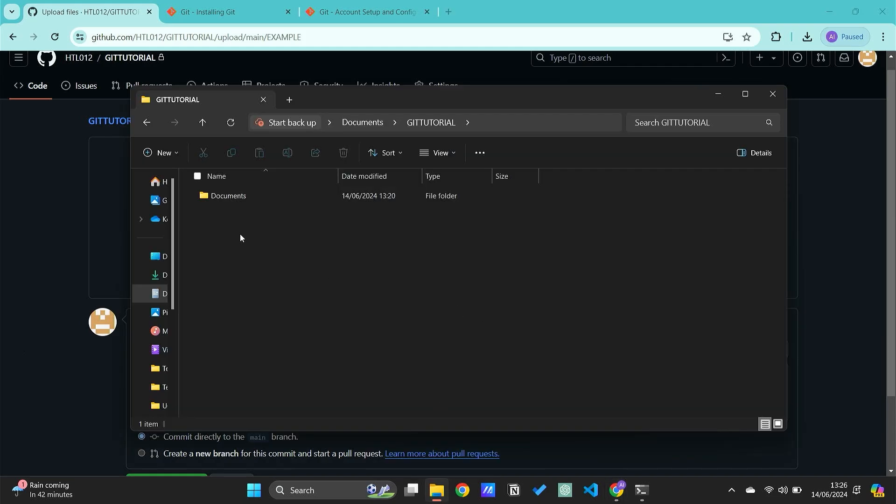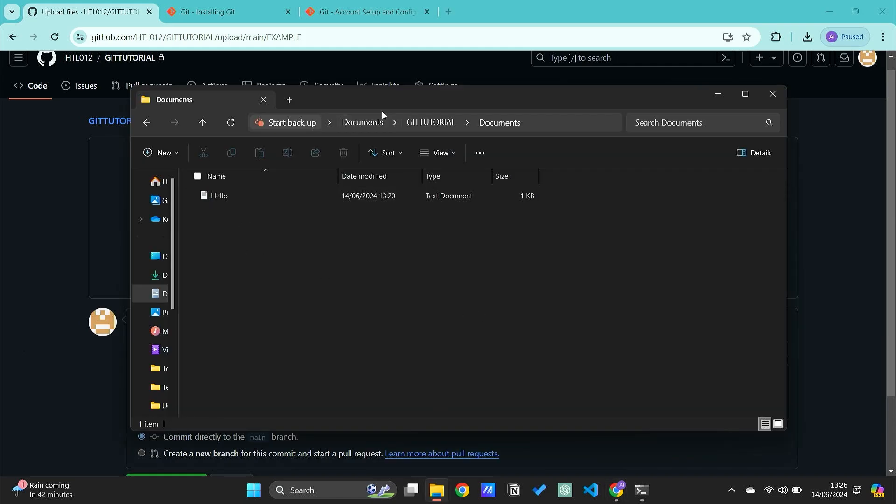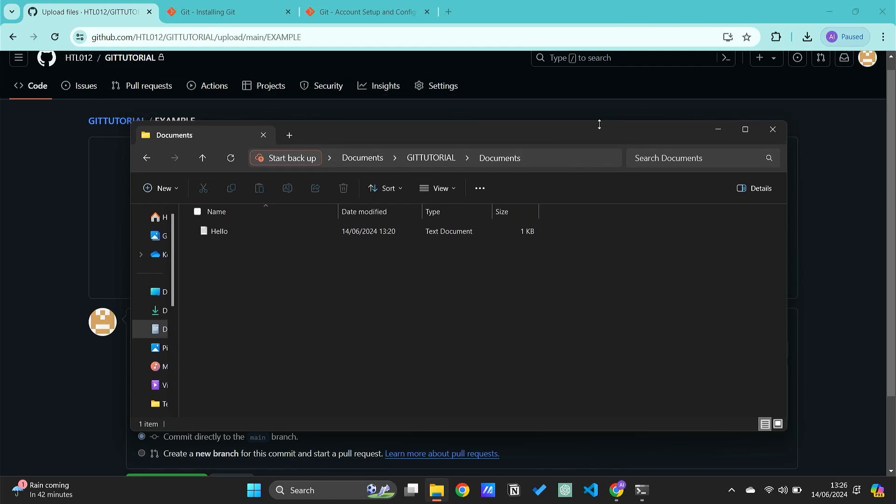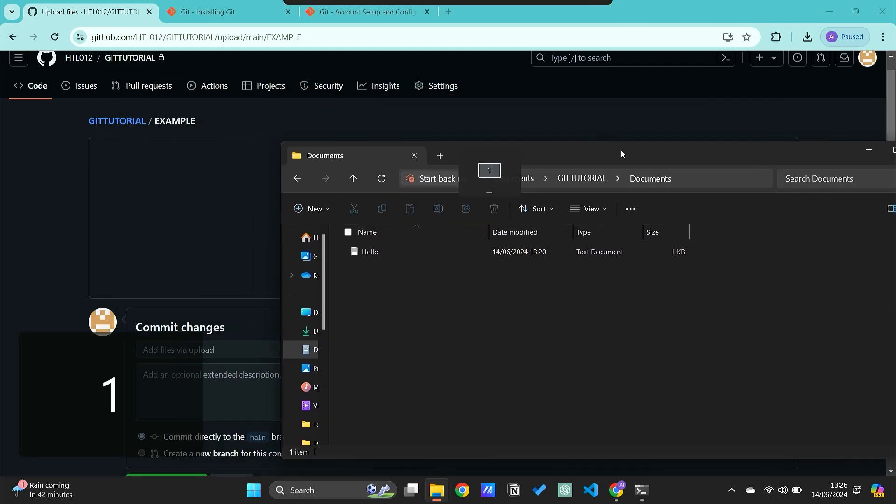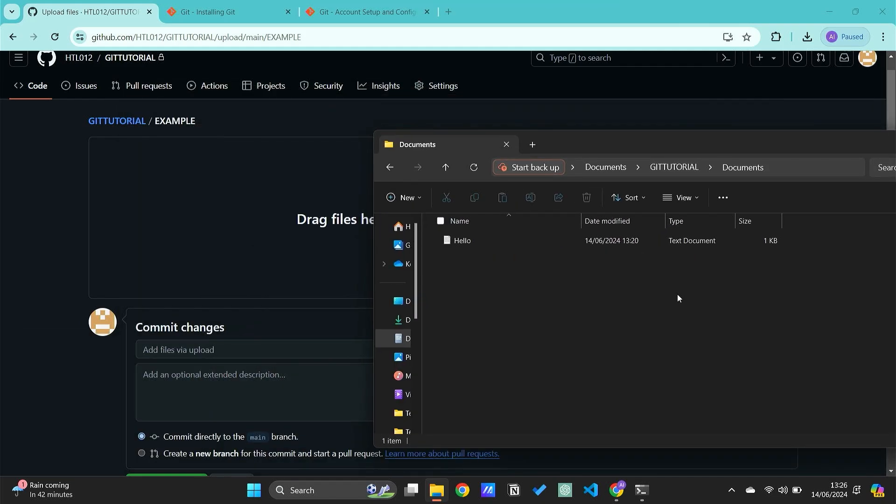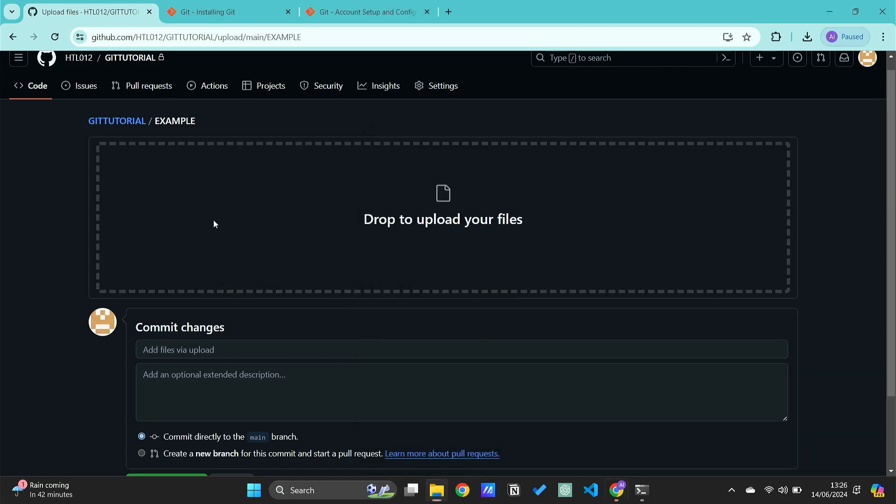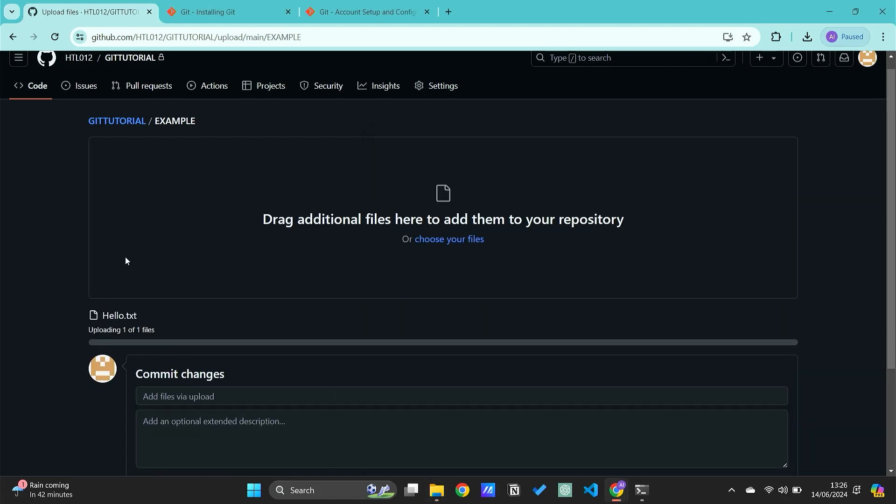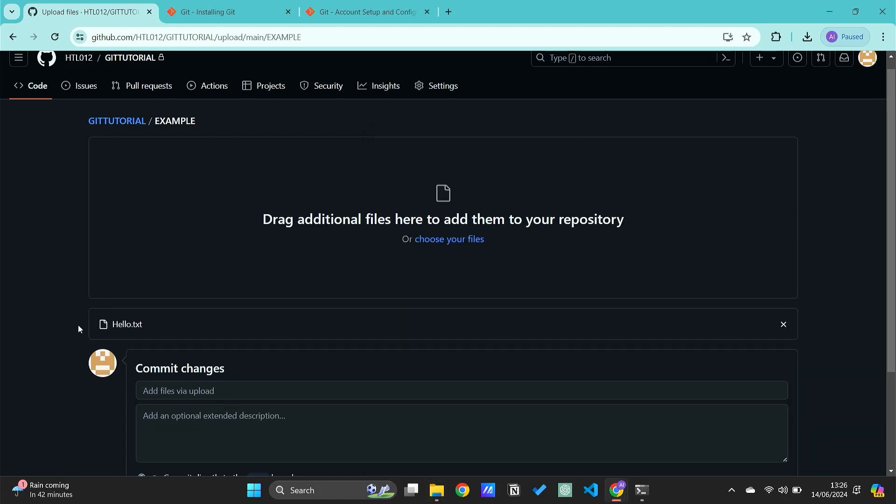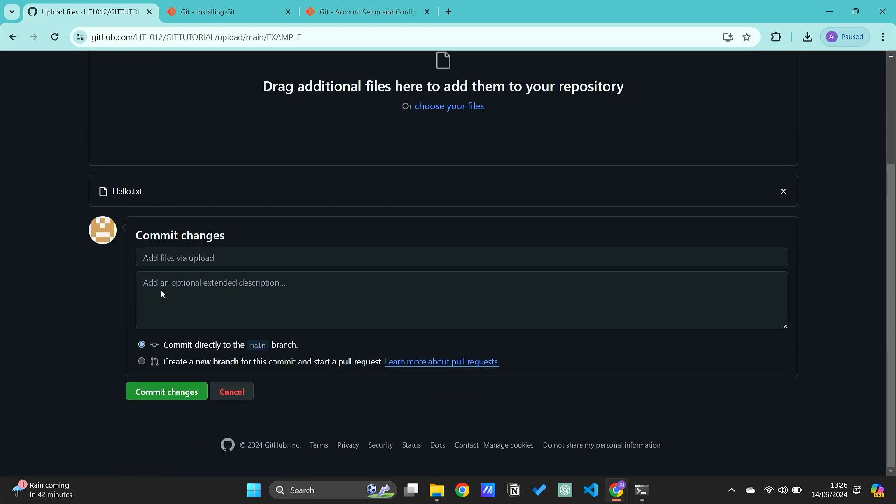For example, I'm just going to add this in. You can select multiple folders or files that you want and then drag them here. It will upload, and then of course you need to add your commit changes.